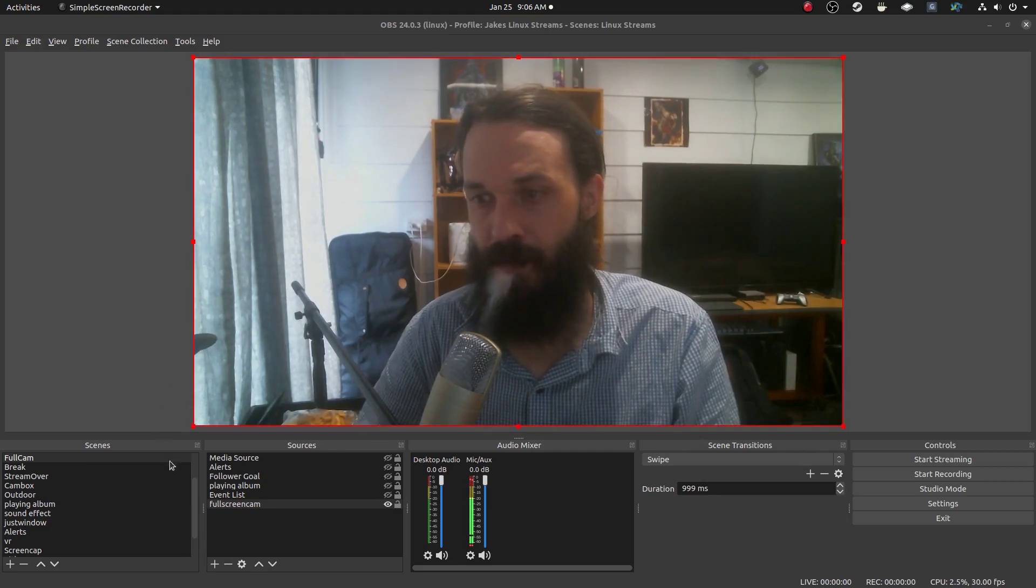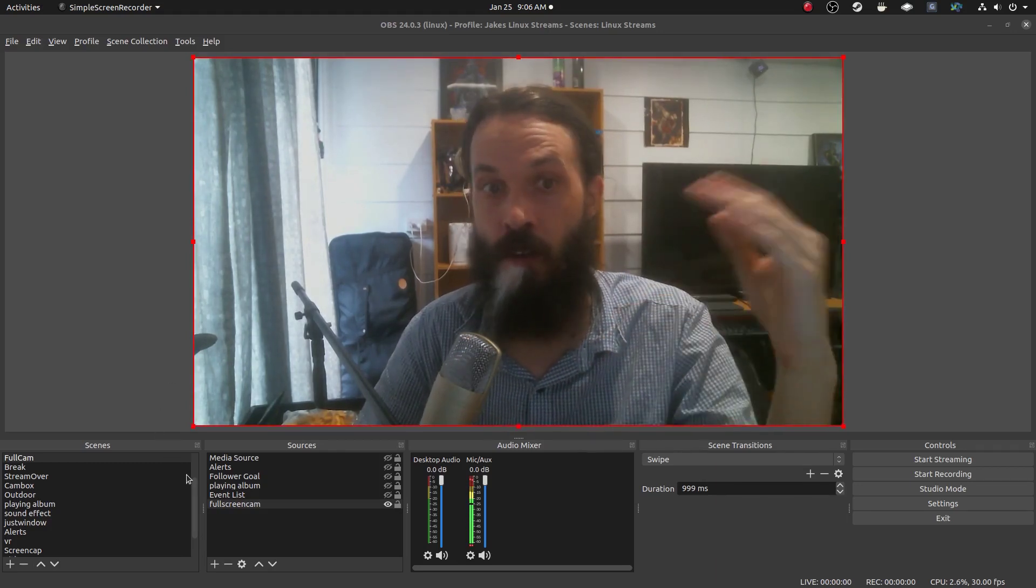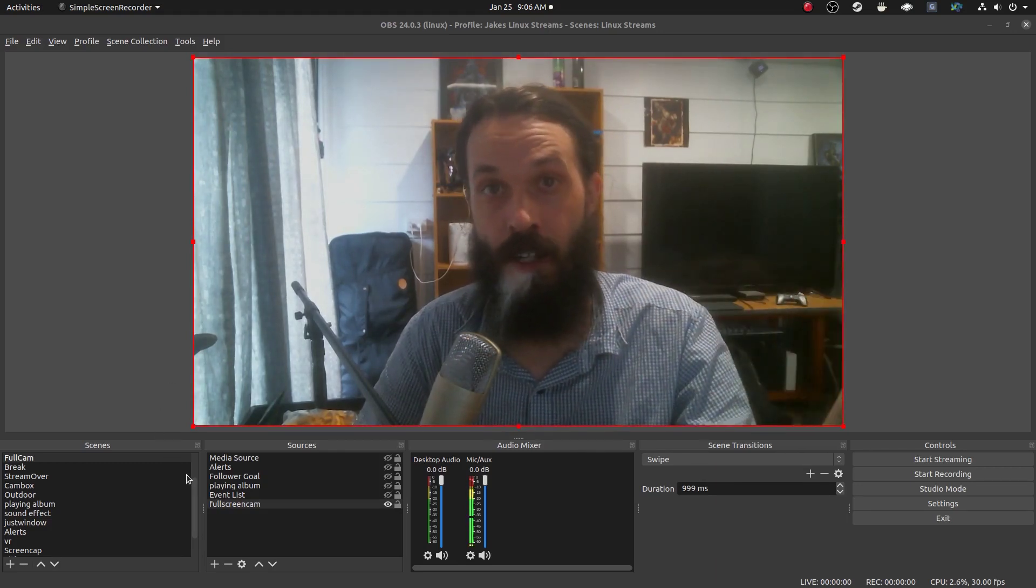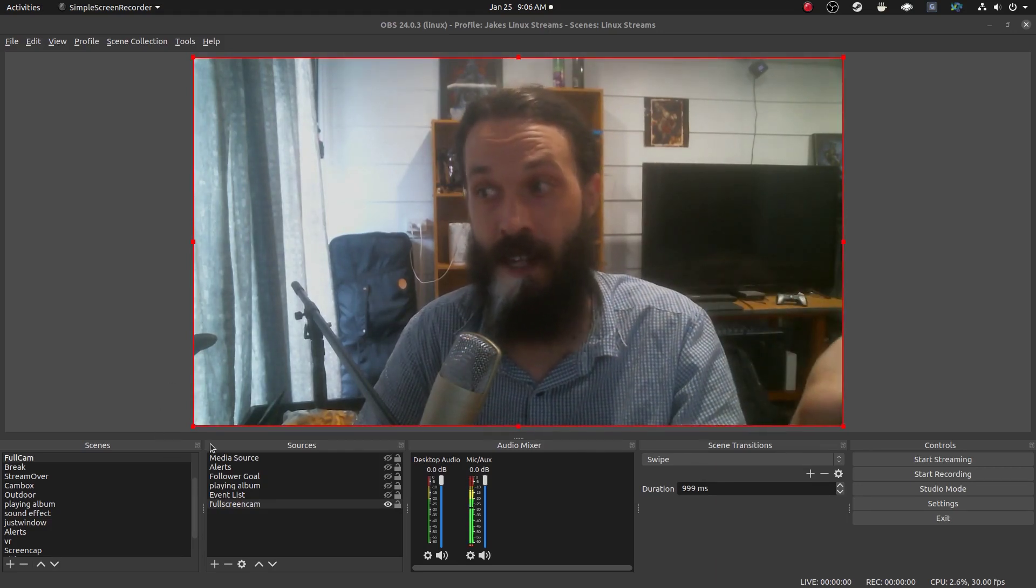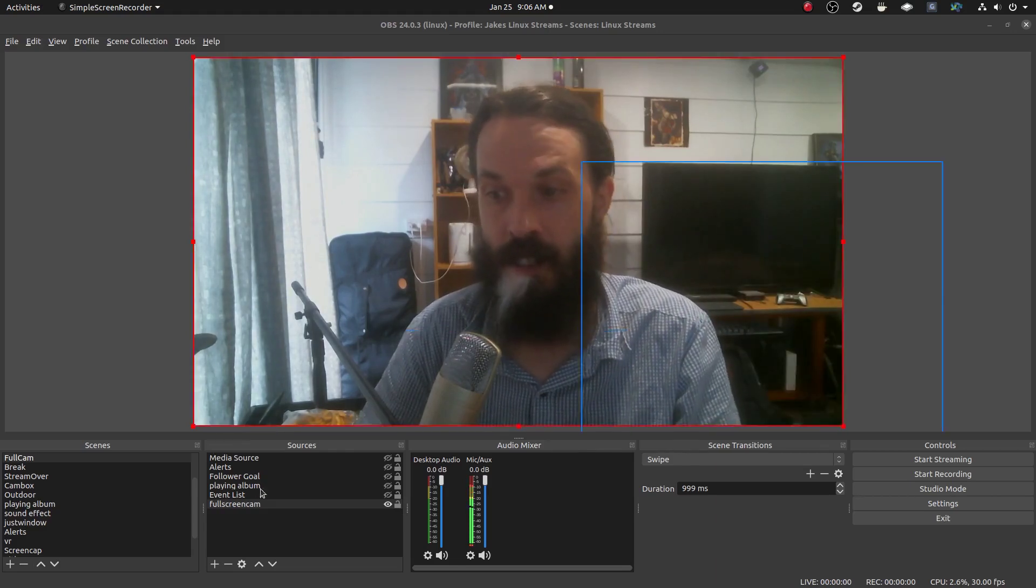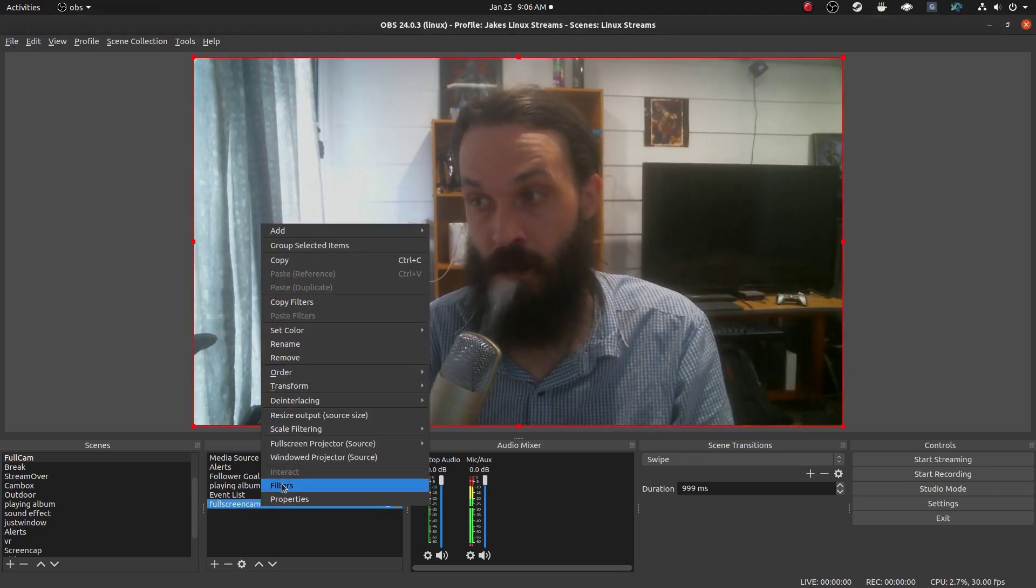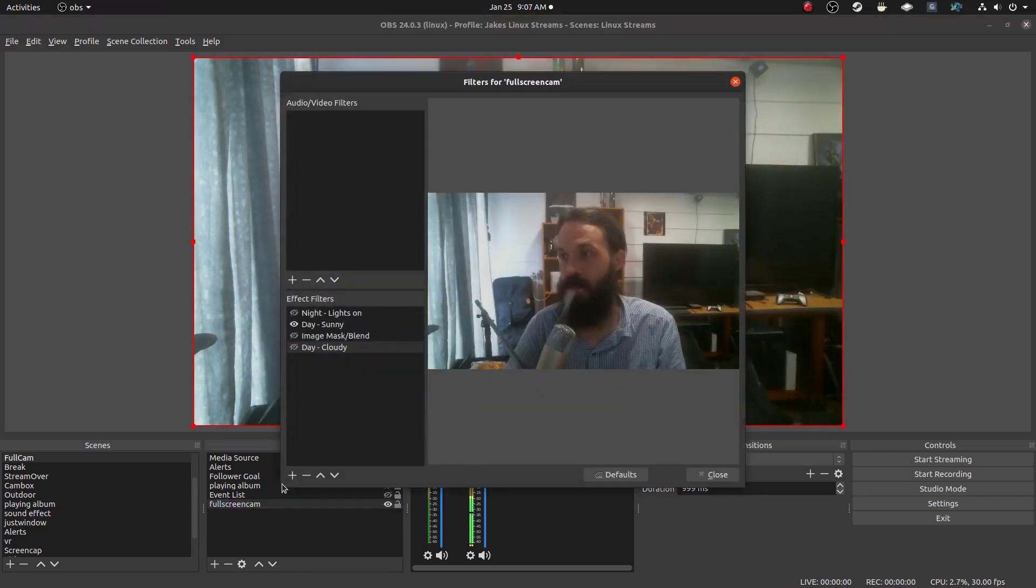So you can show your desktop or just show a window of another application. You can show media files and apply all sorts of effects and filters.